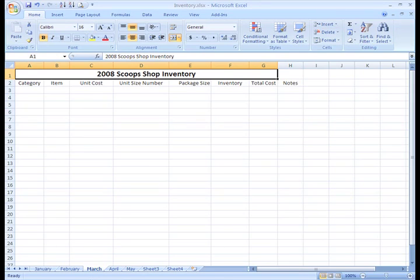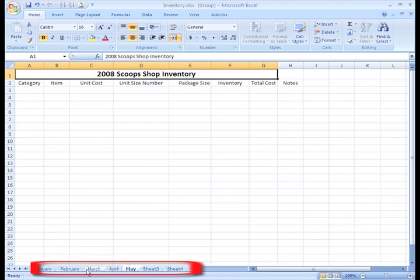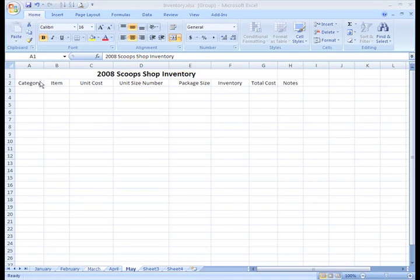Before we finish talking about grouping, let me show you one other way to group. What if I want to make a change only to two or three sheets and they aren't side by side? You can do this using the Control key. Select the first sheet you want to group, then press and hold the Control key on your keyboard. Now select any of the other sheets you want to group, and release the Control key. You can see that the sheets you selected now appear in white and are grouped together.